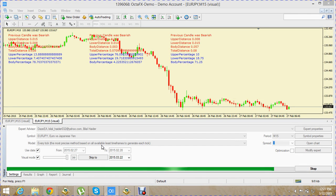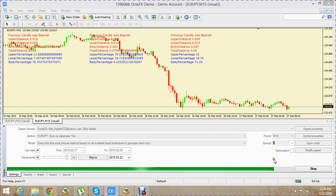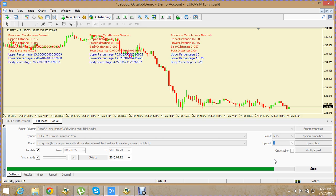Hi friends, this is Bilal Haider. In this video part we are going to learn about how you can code candlestick patterns into an EA. You are going to make an EA which will sit on your chart with some patterns coded in it, so that whenever it finds those patterns it will alert you and tell you that a specific pattern has been formed. Based on that pattern you can decide whether to place a buy or sell trade.